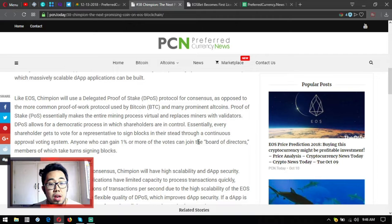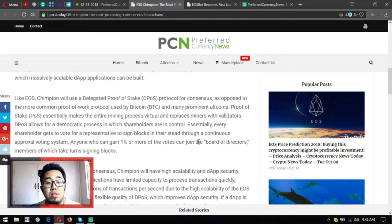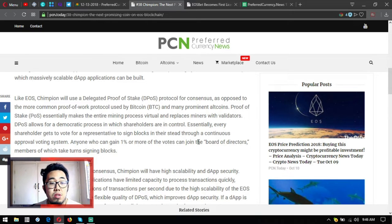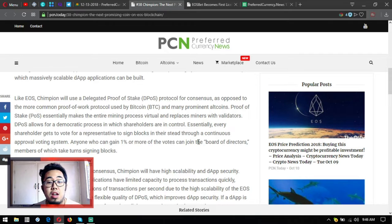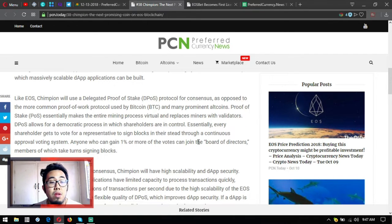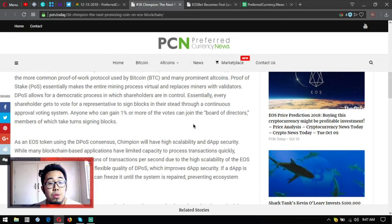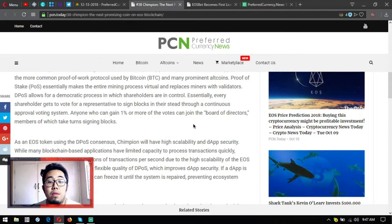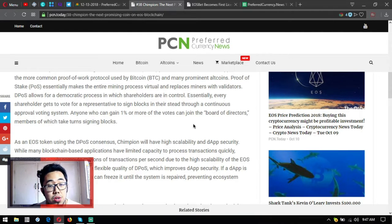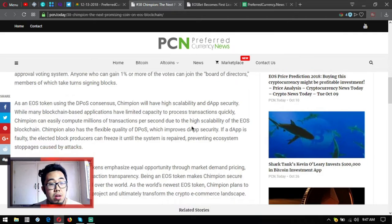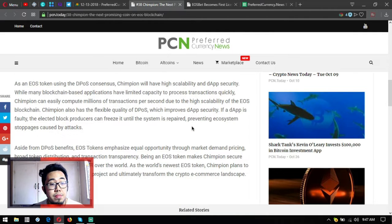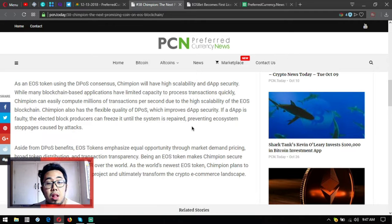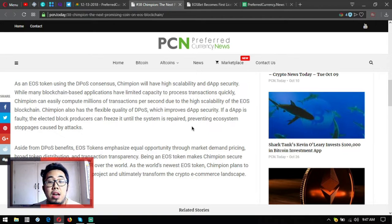Proof-of-Stake essentially makes the entire mining process virtual and replaces miners with validators. DPOS allows for a democratic process in which shareholders are in control. Essentially every shareholder gets to vote for a representative to sign blocks through a continuous approval voting system. Anyone who can gain 1% or more of all the votes can join the board of directors, members of which take turns signing blocks.